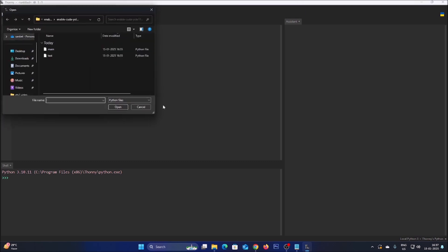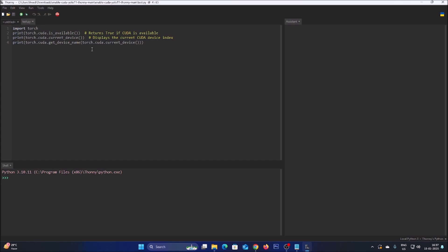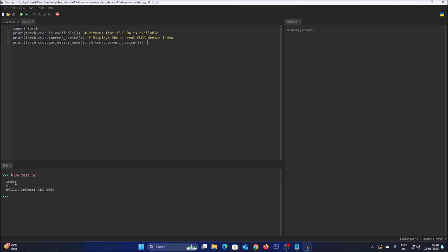Now let's verify the setup. In Thonny, go to File, click Open, and inside the repository open test.py. This code checks whether NVIDIA CUDA is enabled in Thonny Python IDE. When you run it, you will see the result — it returns True, meaning CUDA is available.